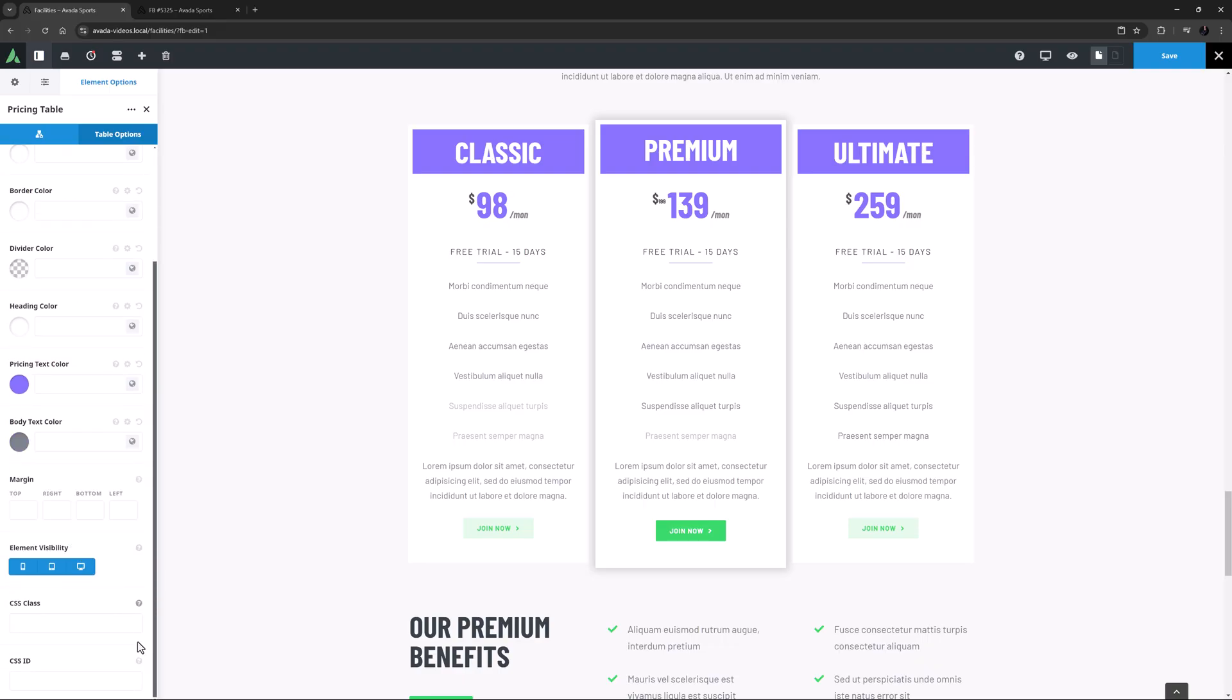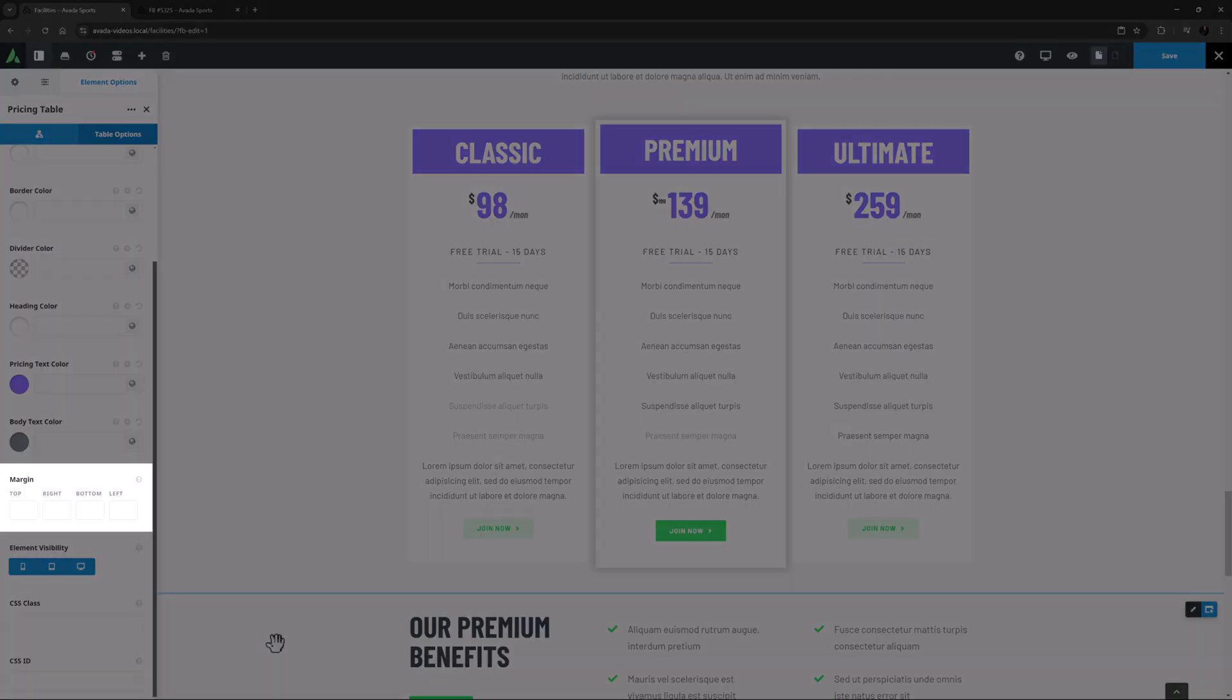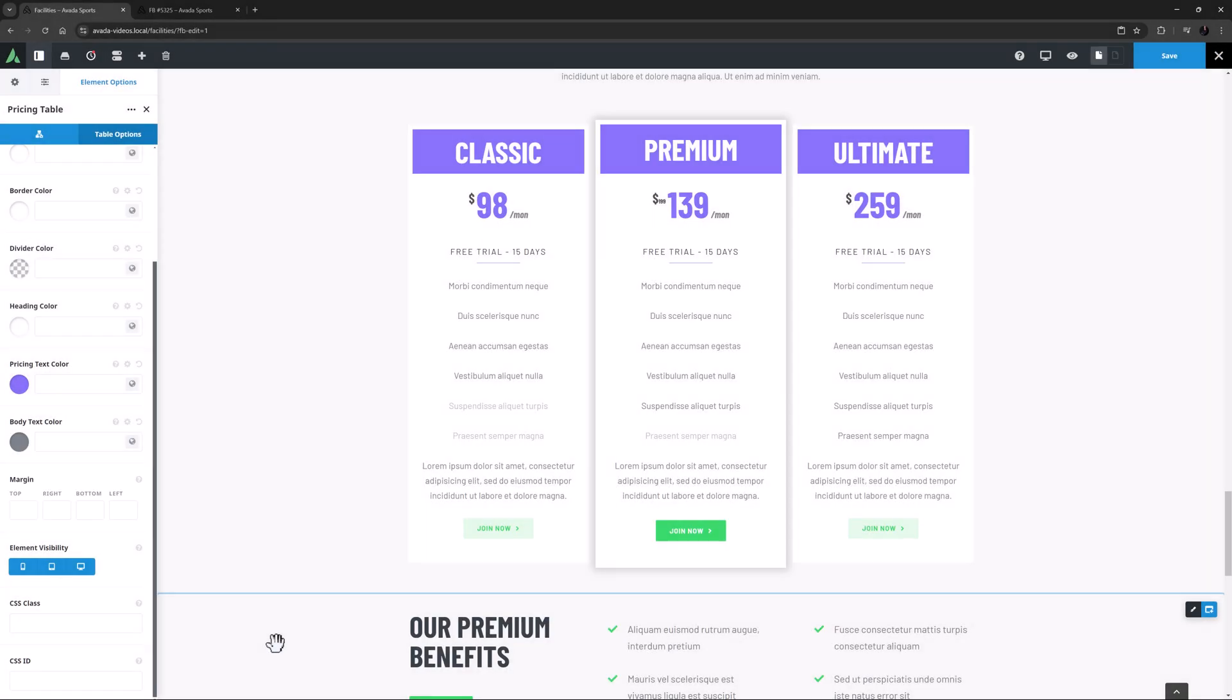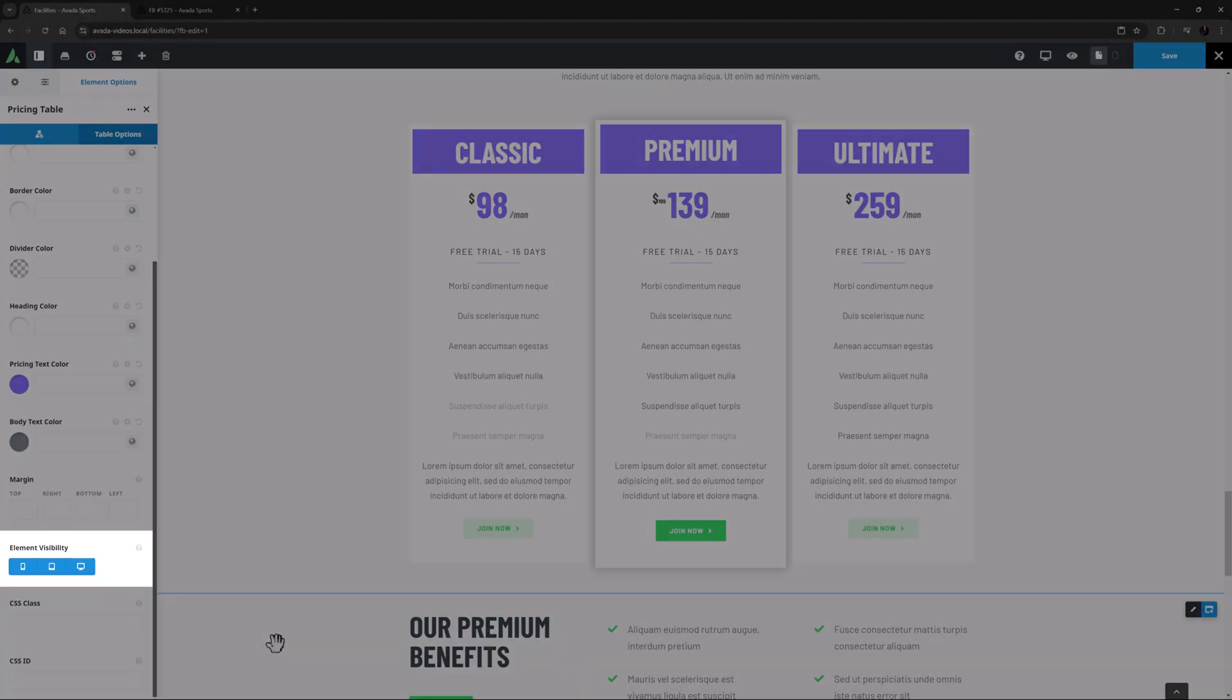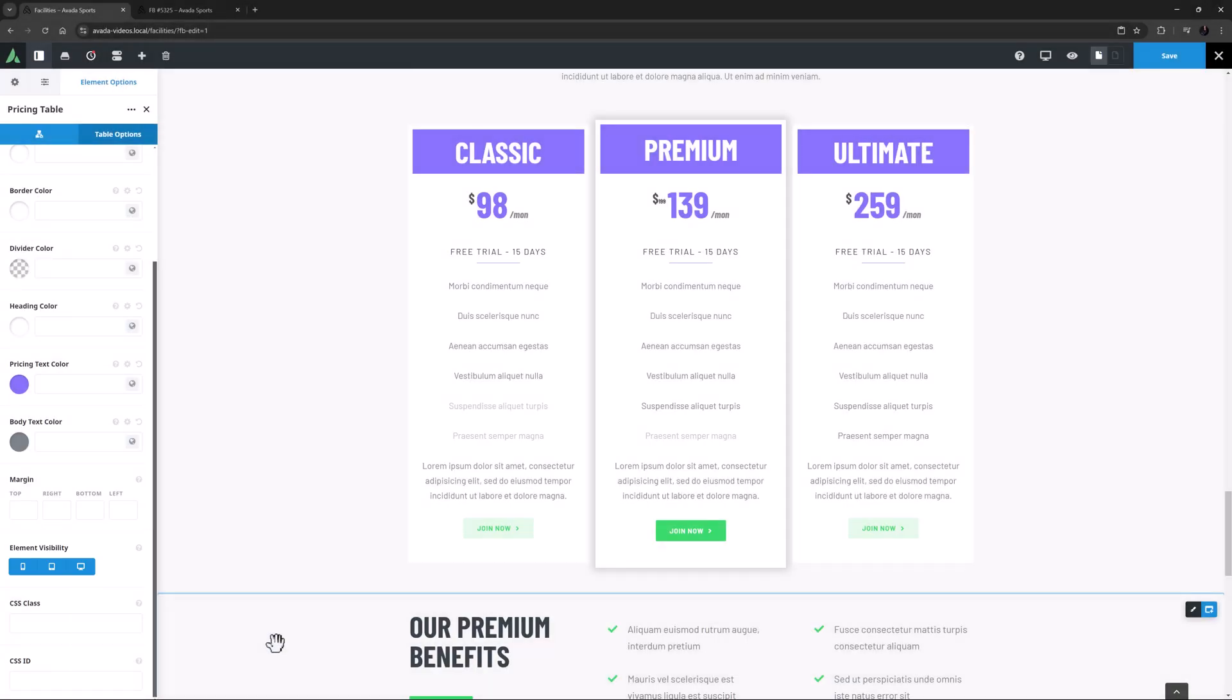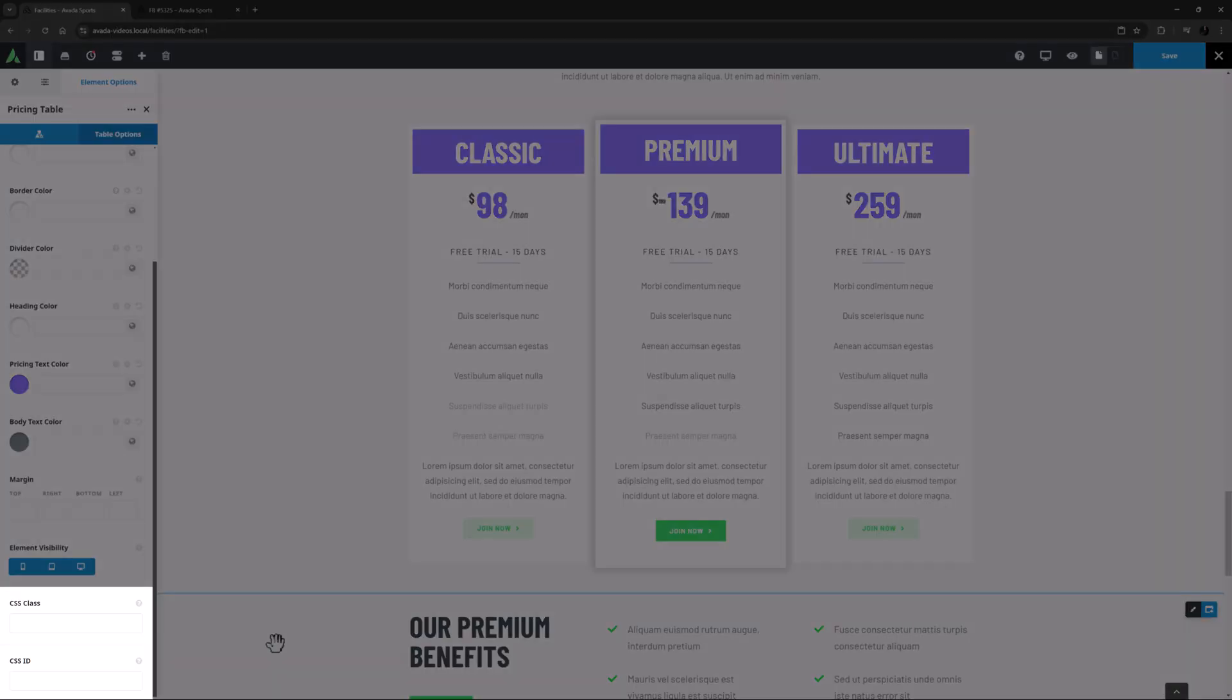Under these options is the Margin option, which is for the element as a whole. And under this are the Ubiquitous Element Visibility option for controlling the element's appearance on different screen sizes, and the CSS class and CSS ID fields for further customisation of the element with CSS.